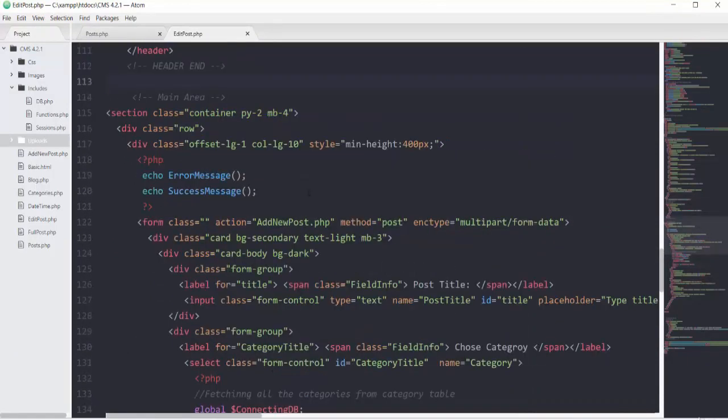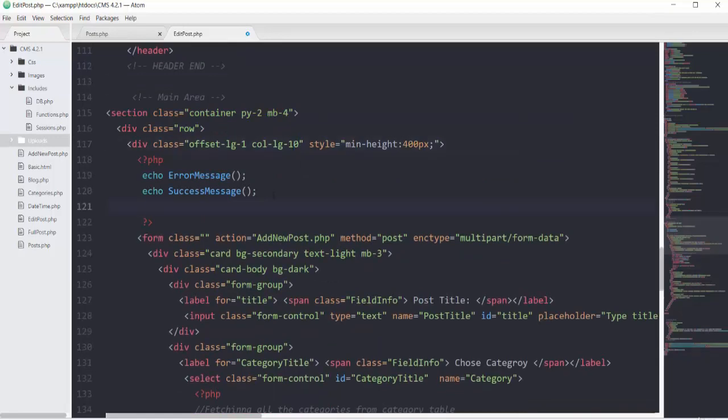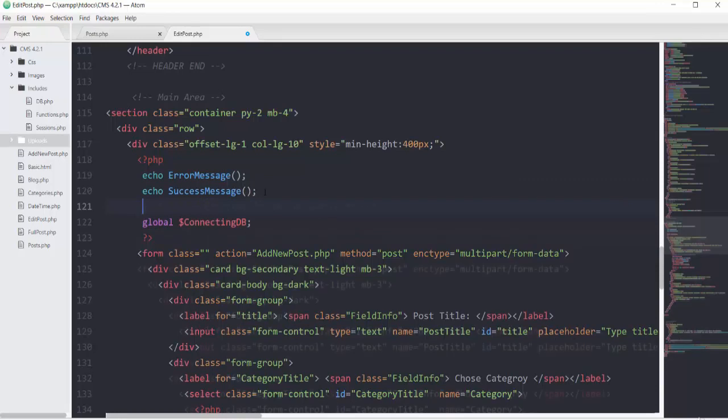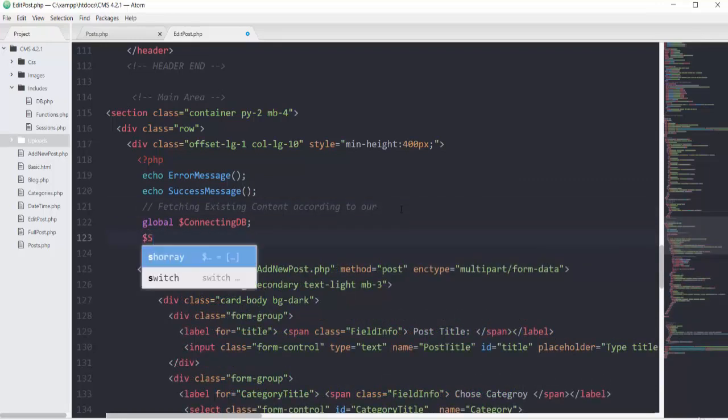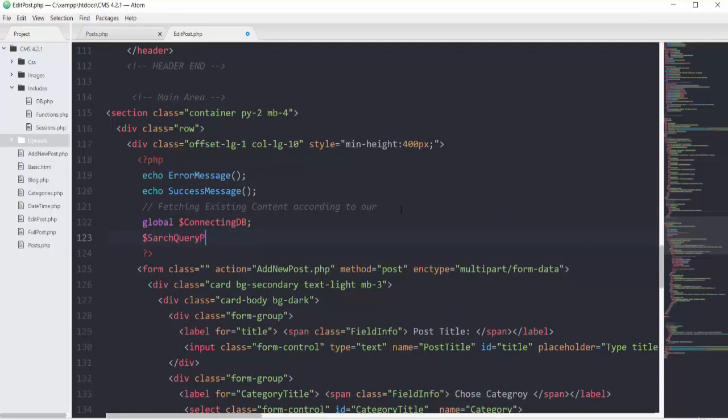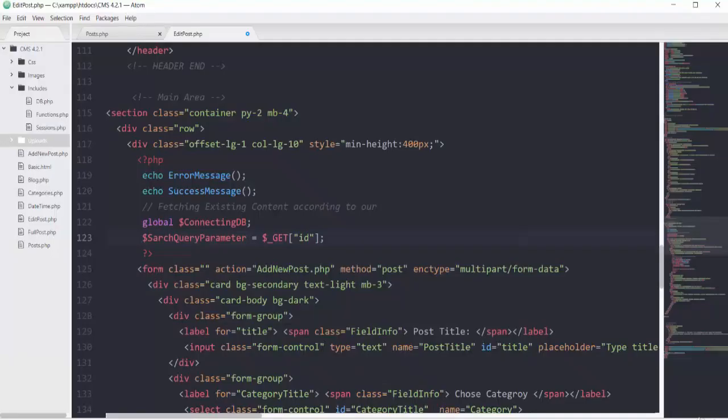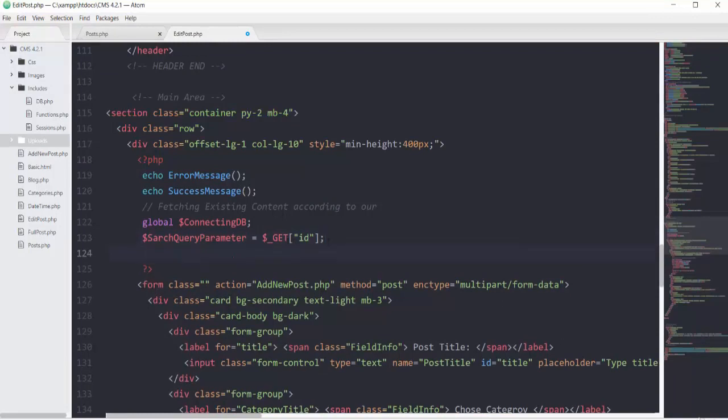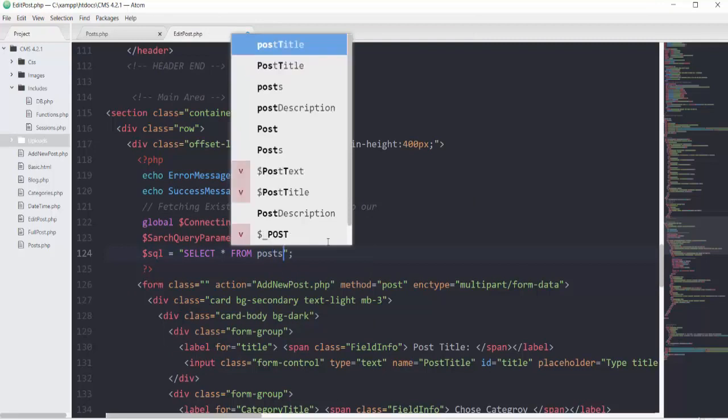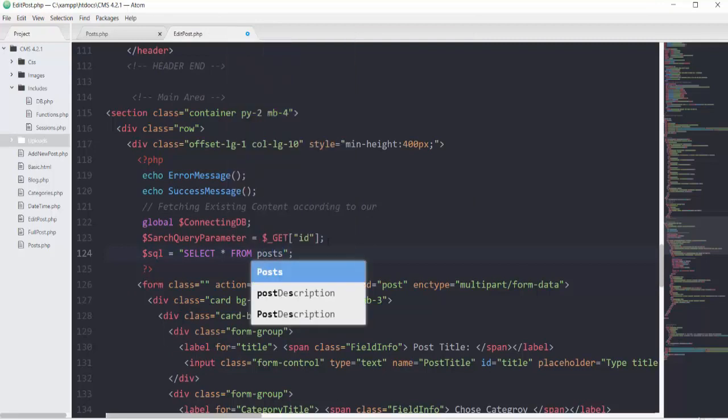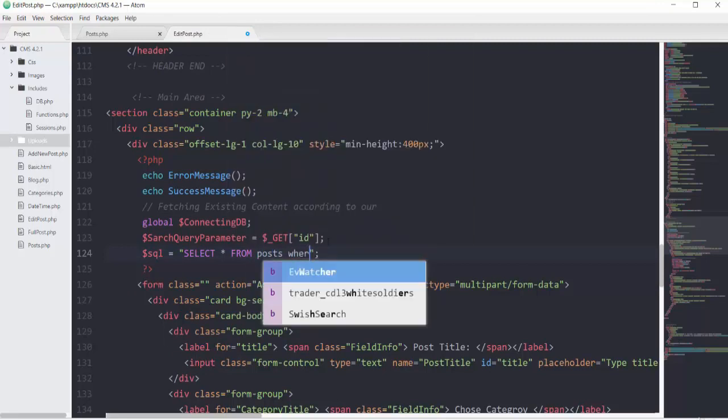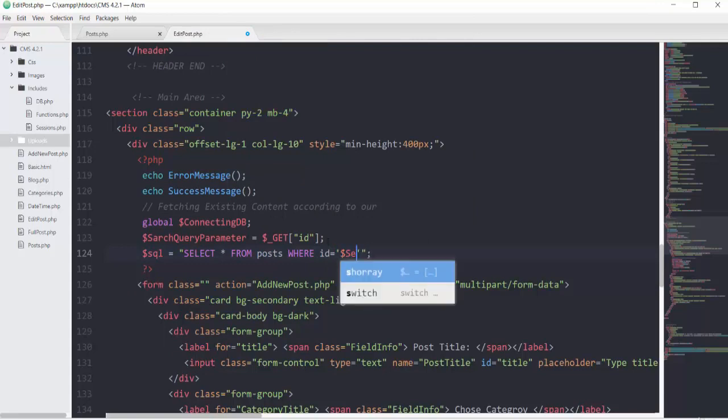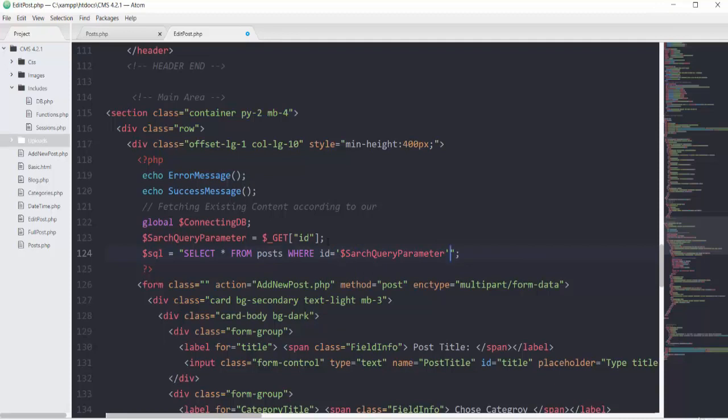In this col-lg-10 div, I'll add the connecting database global. Let's add a comment. The first variable will be the search query parameter that gets our id from the URL. We get that with the $_GET superglobal. Then we'll have our SQL: SELECT all columns from the posts table WHERE id equals this search query parameter from the URL.